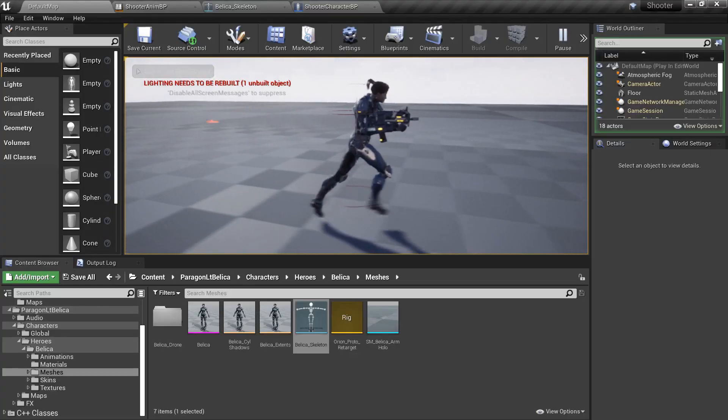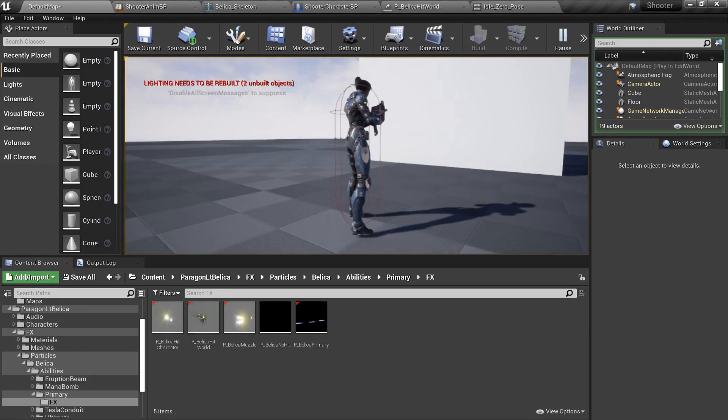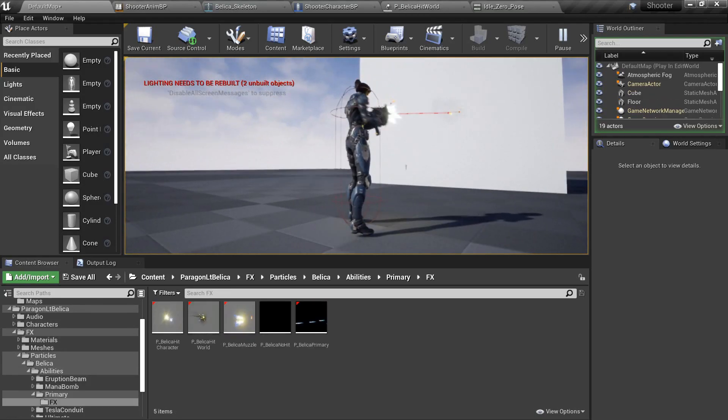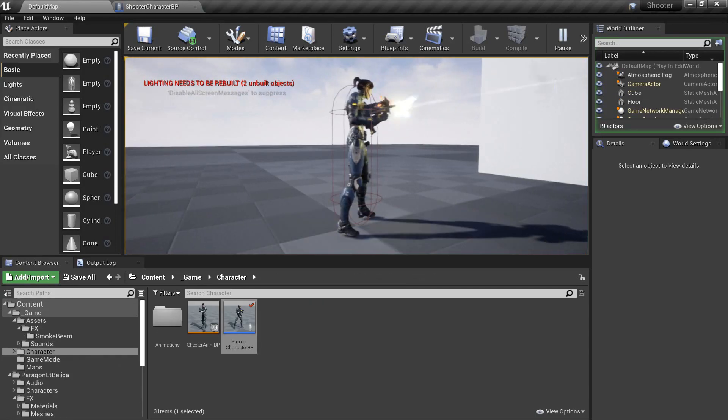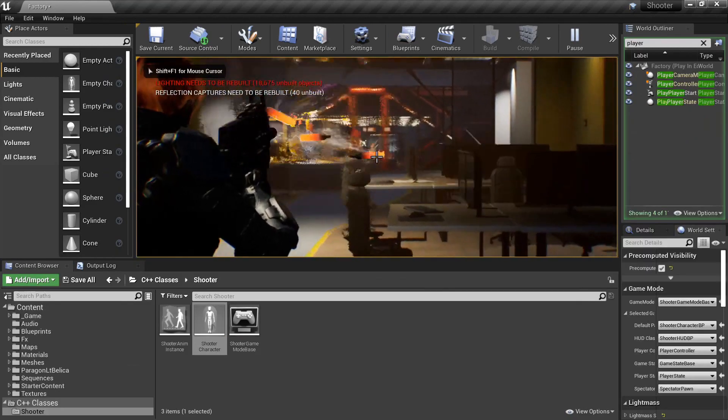Weapon fire recoil and much more. You'll cover weapon fire with blast and impact particles, beam particles, sound effects and shell eject particles.